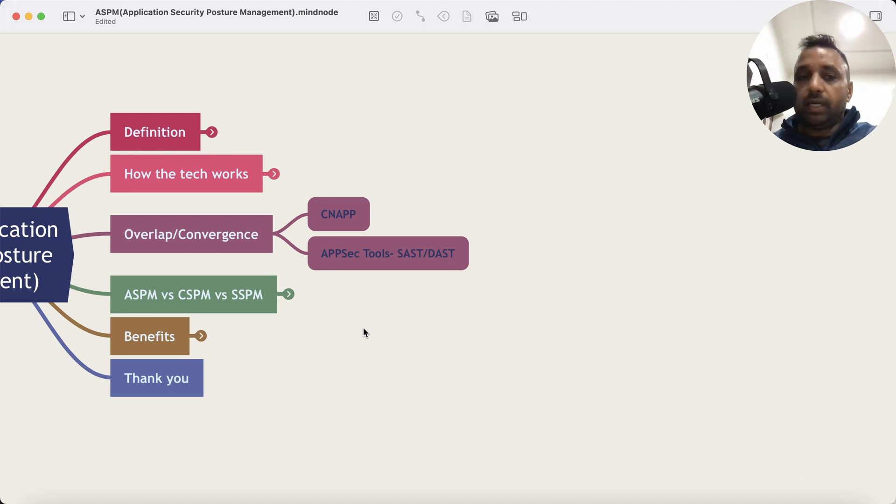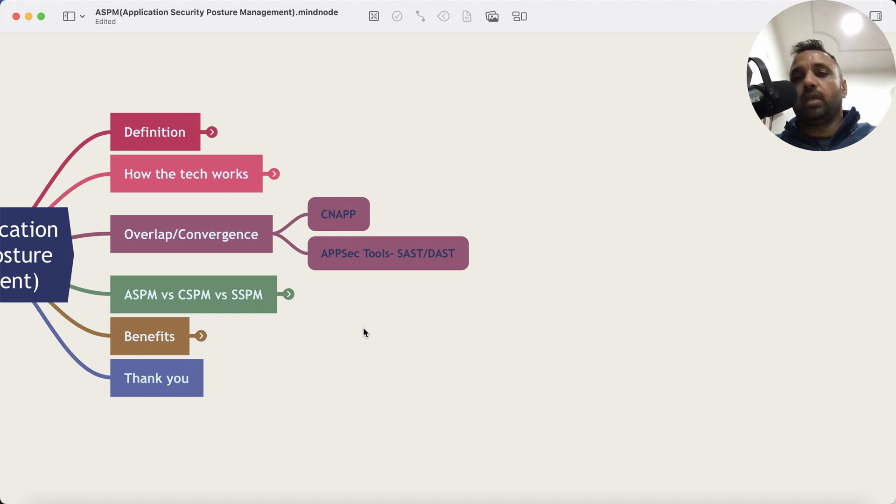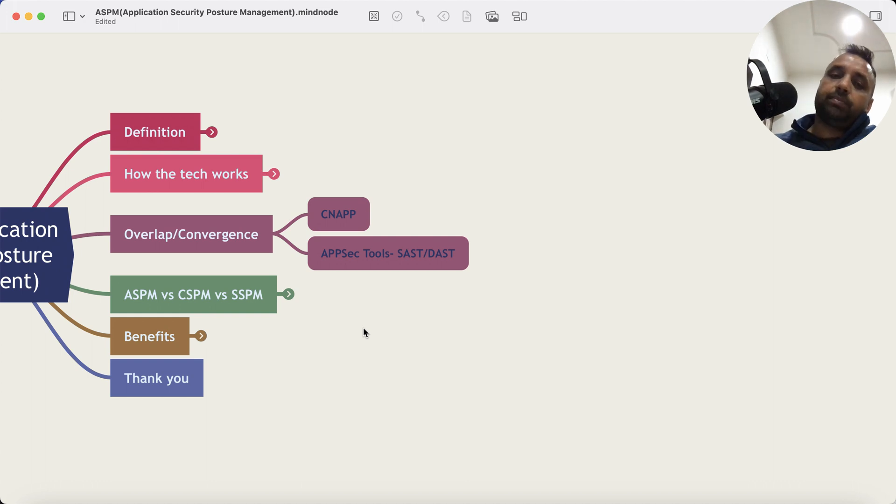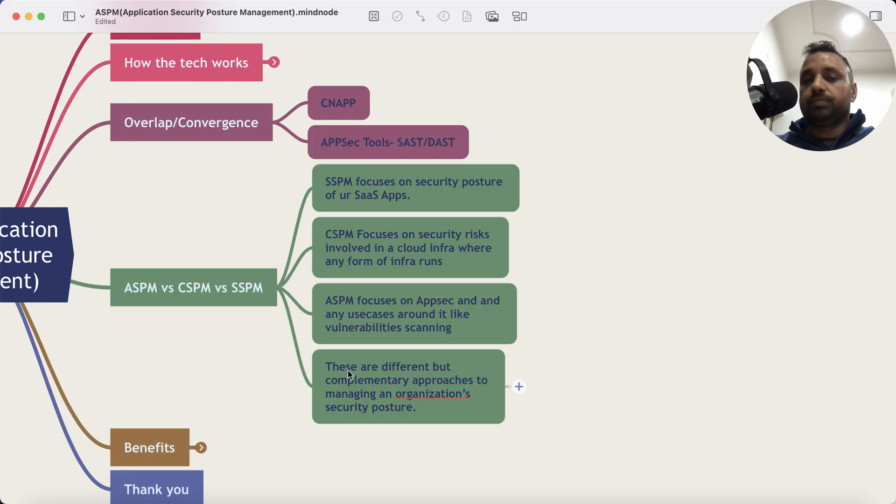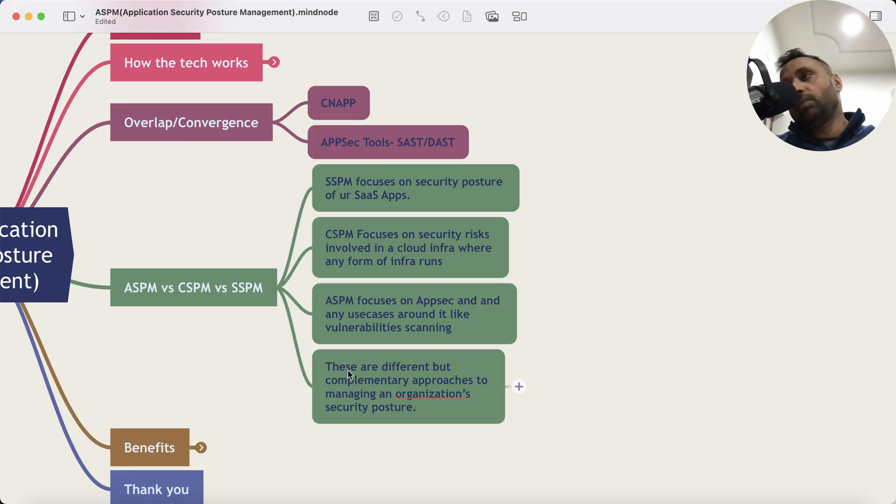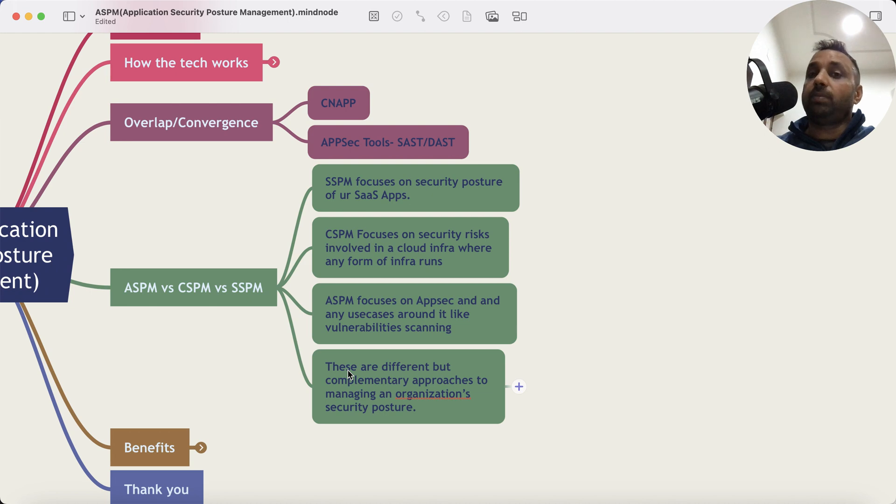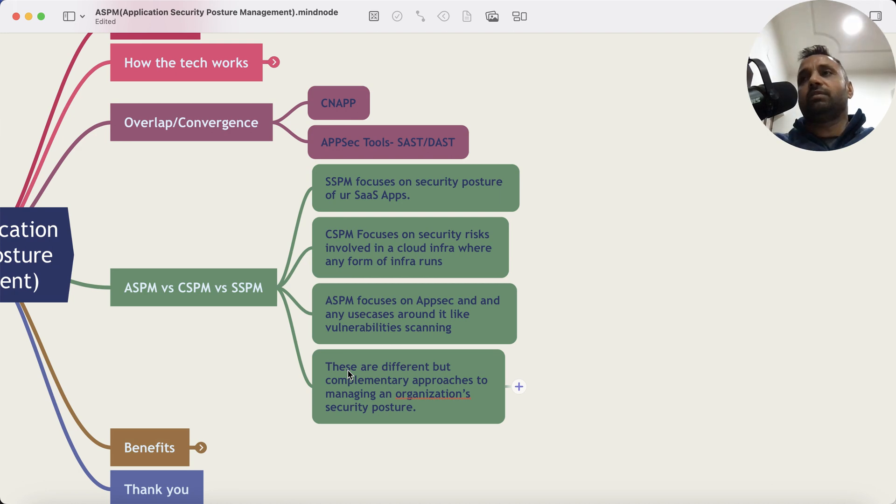The other question would be around how is it different from CSPM versus SSPM. Let me clarify that also. So CSPM, as you can imagine, focuses on the cloud security posture or security posture of the cloud. ASPM focuses on security posture of your applications. How cloud security posture management platform works: it integrates with various cloud providers and gives you a single pane of glass to manage all security issues.